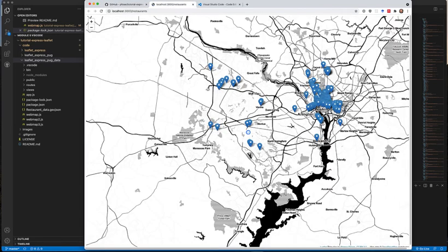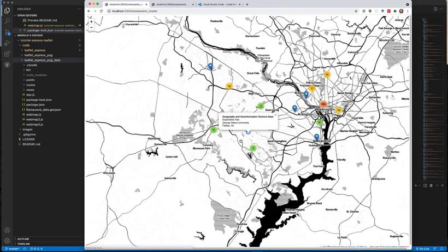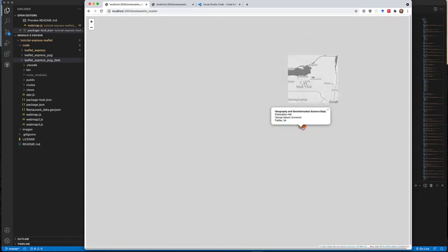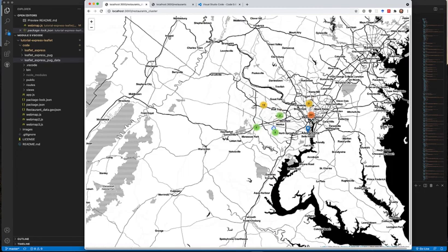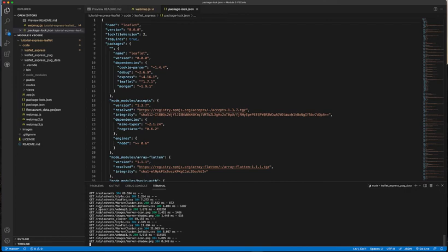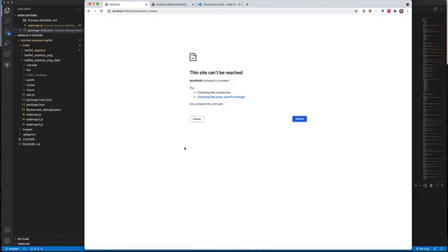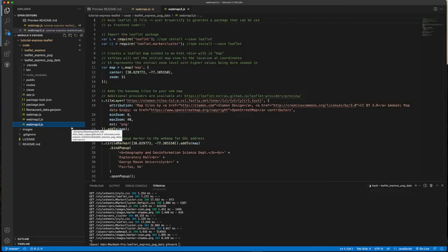The first page at 'localhost' is a simple map with a different background but essentially what we saw before. Then there's a 'restaurants' page showing all the markers from our restaurants JSON dataset, and 'restaurants-cluster' where we use marker clusters to aggregate markers based on zoom level. To show that the terminal and the browser are connected: those are all the GET requests the application server receives and provides to the front-end client. If I stop the server and try to reload the page, it says it cannot be reached.